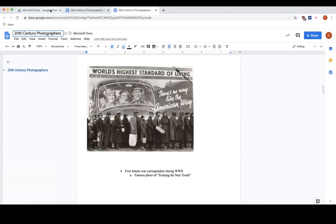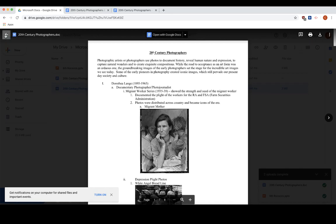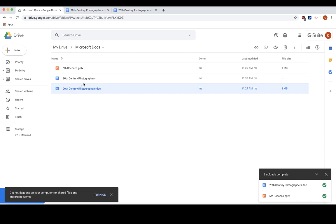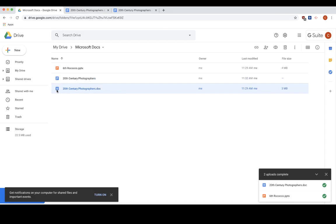But I'm also going to go in there and show you. Here is, I'm sorry, there's the PowerPoint that we will do next. And here is the Google Doc version.